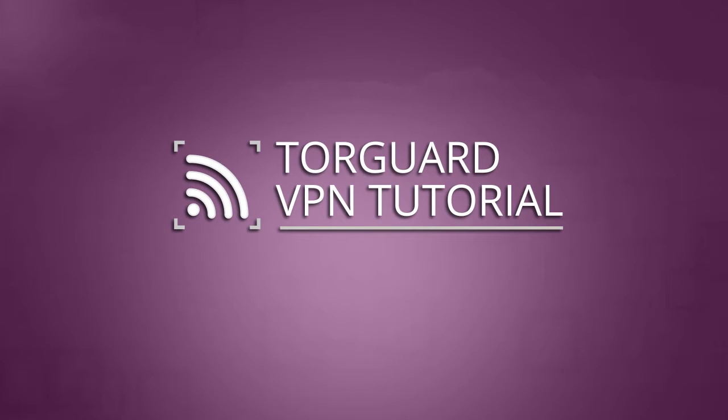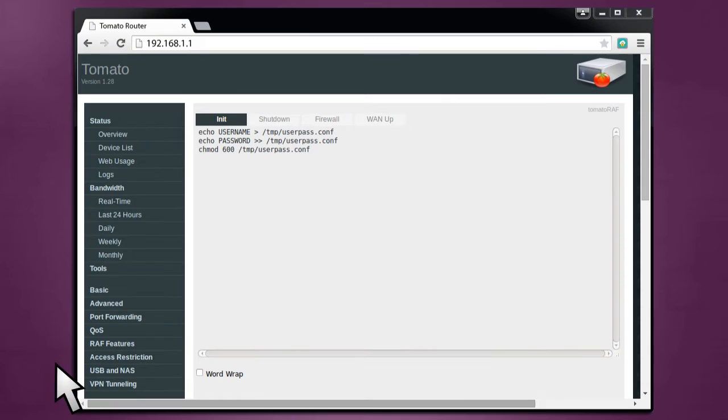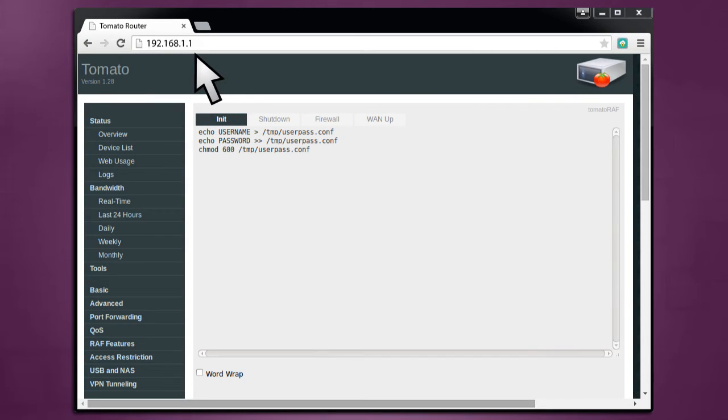This tutorial will guide you through setting up TorGuard VPN service on a tomato router. To begin, access your tomato router via web browser at the default IP, 192.168.1.1.